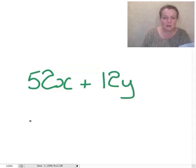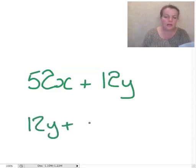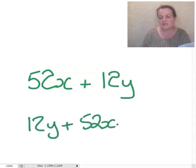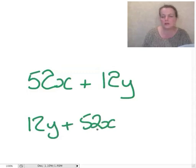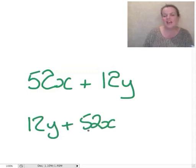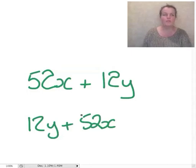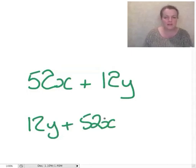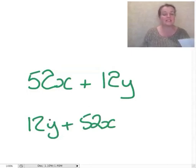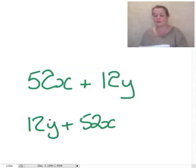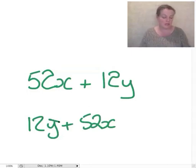Now you could have it the other way around: 12Y plus 52X. There's no reason why you can't do that. It's just if all else is equal, it kind of feels more elegant to have the X's first and then the Y's because that's alphabetical order. There's no reason why.